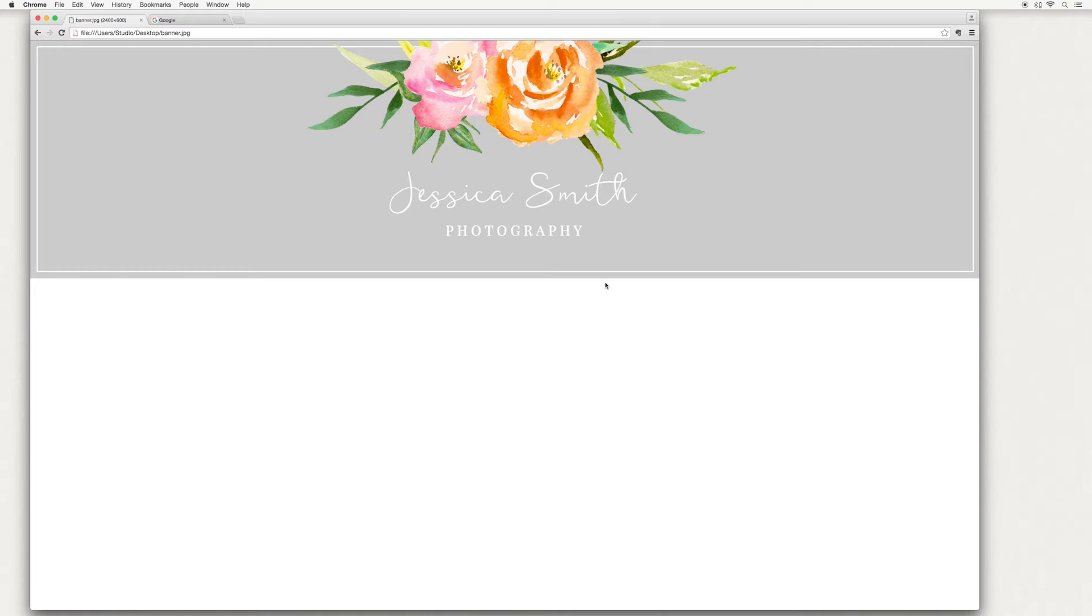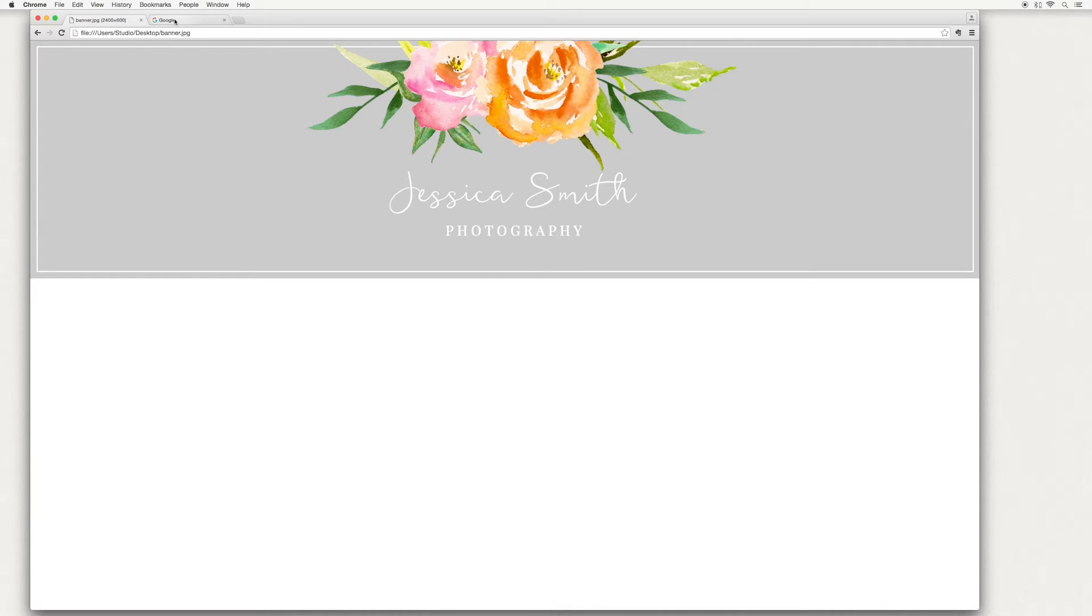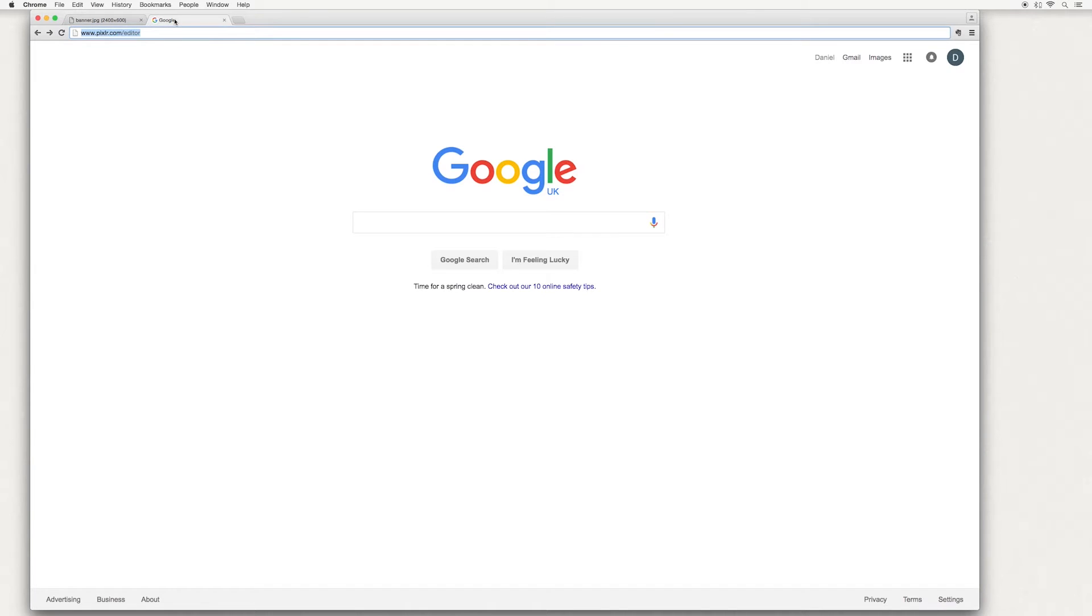I'm basically going to show you how to add some background color, a frame, add some text and also some artwork. The cool thing about this is I'm using completely free software. So the software is actually online. If you go across to pixlr.com forward slash editor, I'll take you straight there.